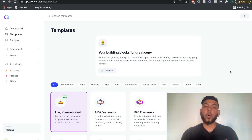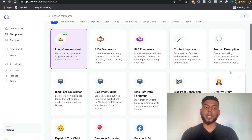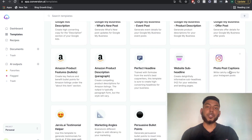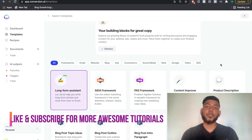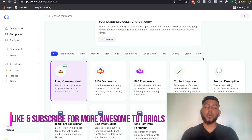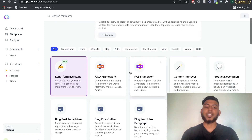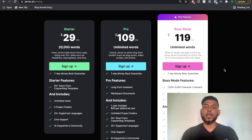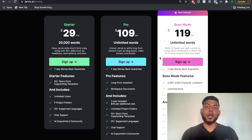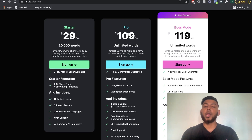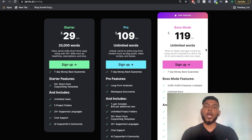Once you sign up for the Jarvis pro unlimited or the boss mode plan, this is what your dashboard will look like. You'll have access to a bunch of different templates. All pre-made templates are the same in both pro and boss mode, but if you're on the starter plan, you won't have access to the long form assistant. I highly recommend starting with the pro or boss mode. You do get a five day trial, and we'll leave a link below this video.